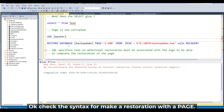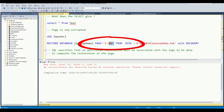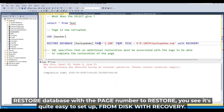See the syntax. Check the syntax to make a restoration with a page. RESTORE DATABASE with PAGE and the number of the page. You see, it's quite easy to set up — from disk with a copy.